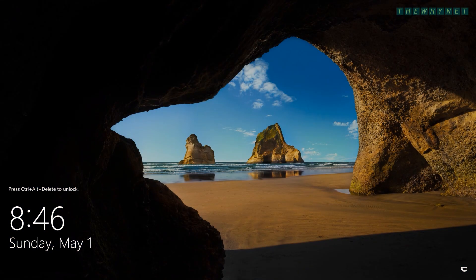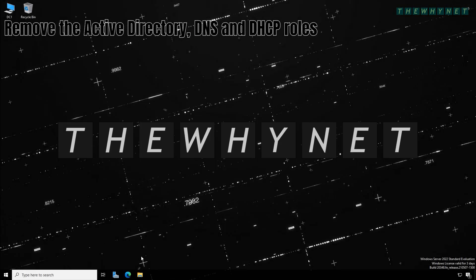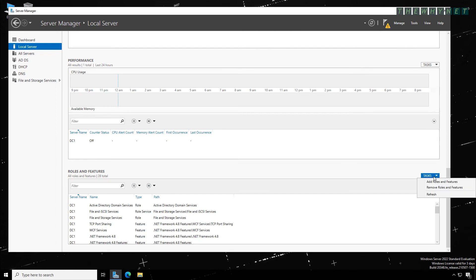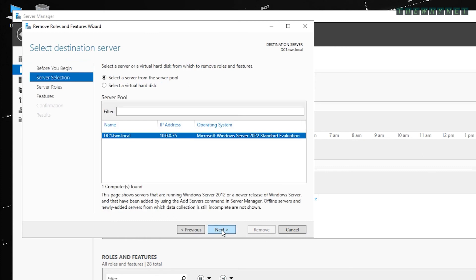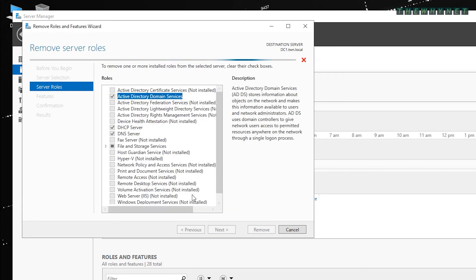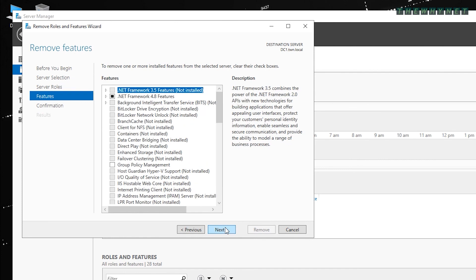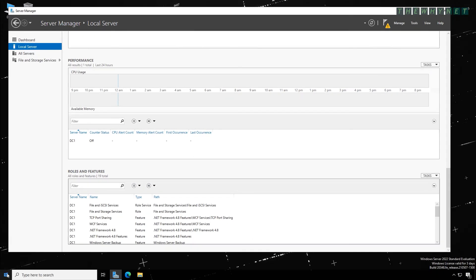Once the computer has restarted, enter domain credentials to log in. Now you can remove the roles. Open Server Manager, click Local Server, scroll down, click Tasks, and click Remove Roles and Features. Click Next, verify the correct server is selected, click Next, then uncheck Active Directory Domain Services, DHCP Server, and DNS Server, clicking Remove Features for each. Click Next, then click Remove to initiate the removal process. Click Close and then restart the server to complete the roles removal.